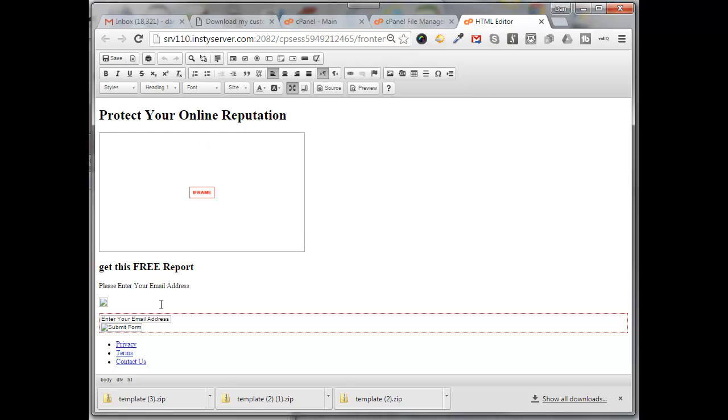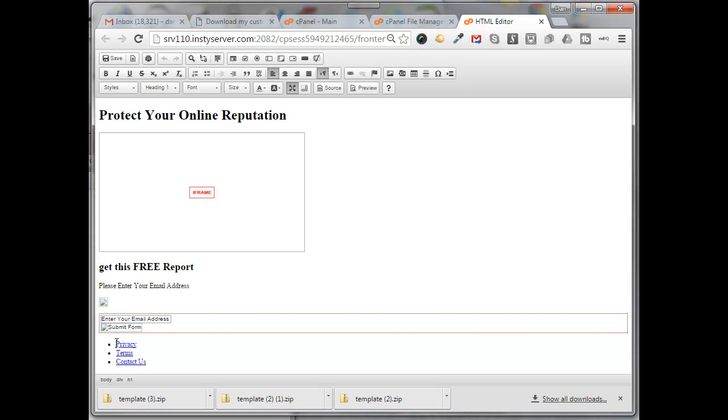You'll notice down at the bottom here there's my privacy, terms, and contact us. So from my notepad I'm just going to grab the URL of my policy page, and then come in here, I'm going to highlight privacy.